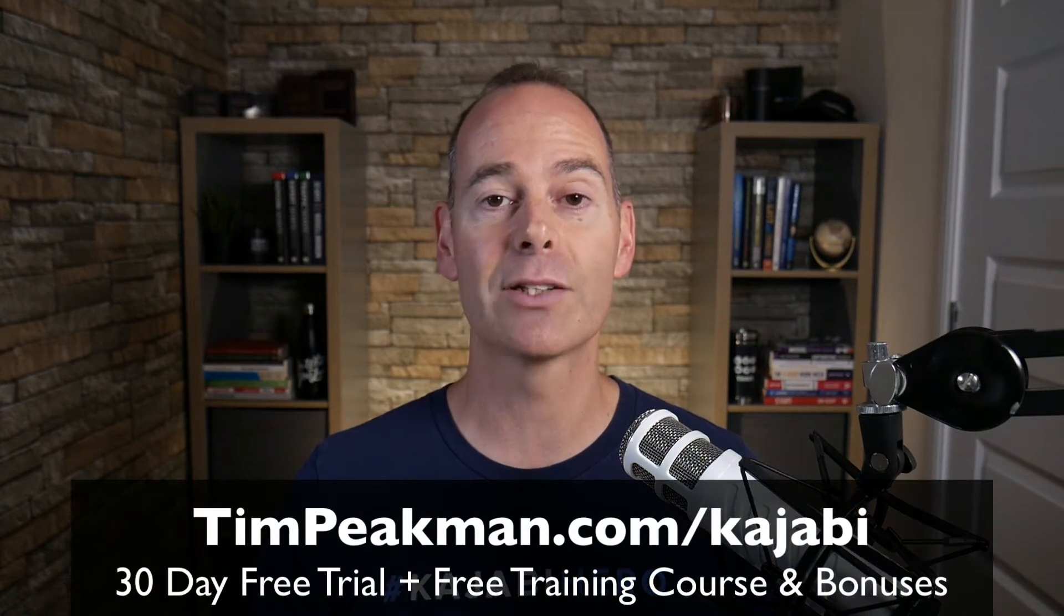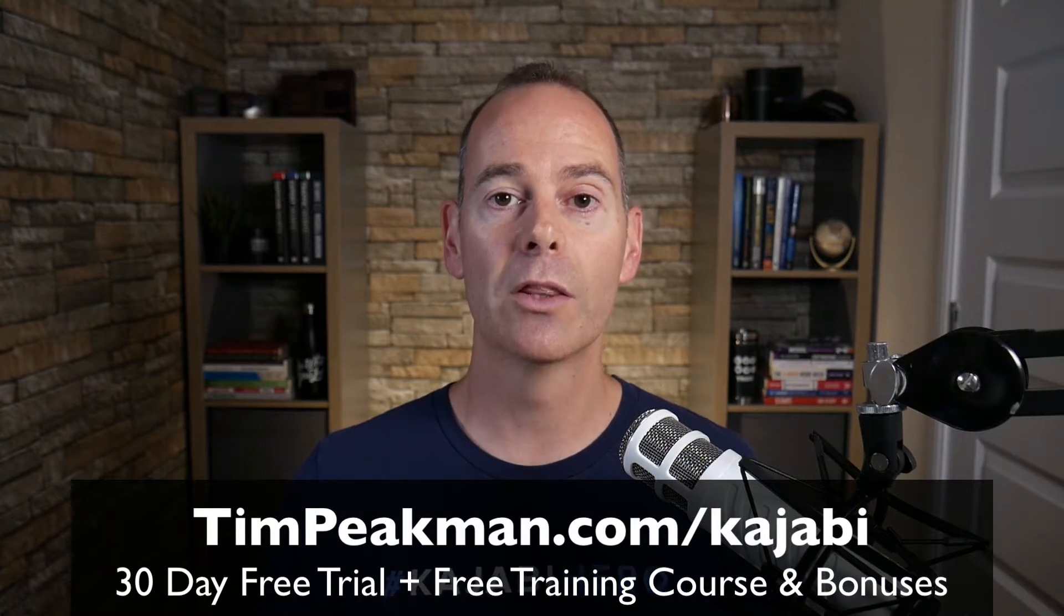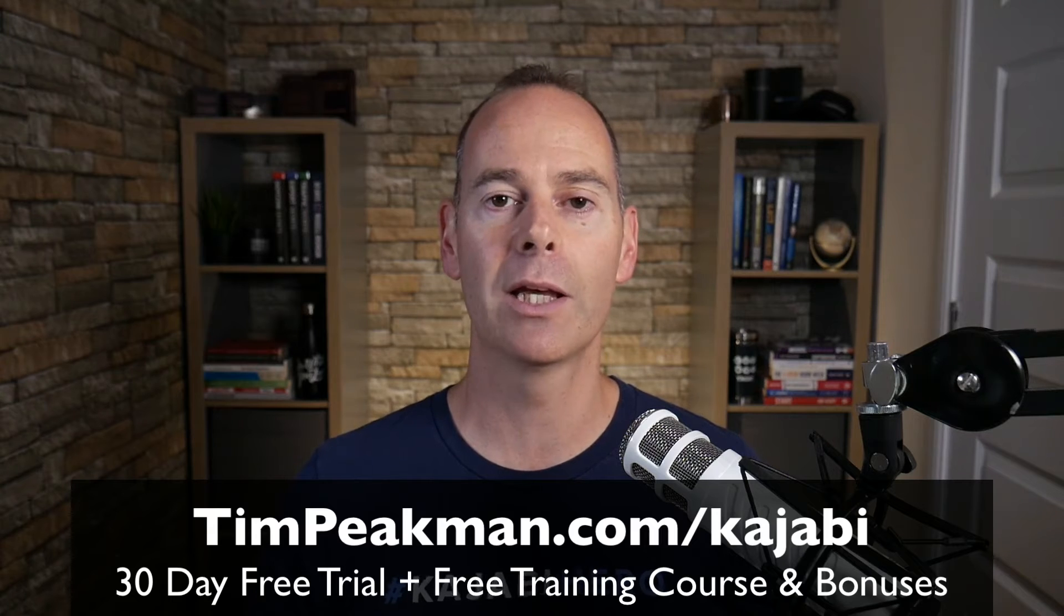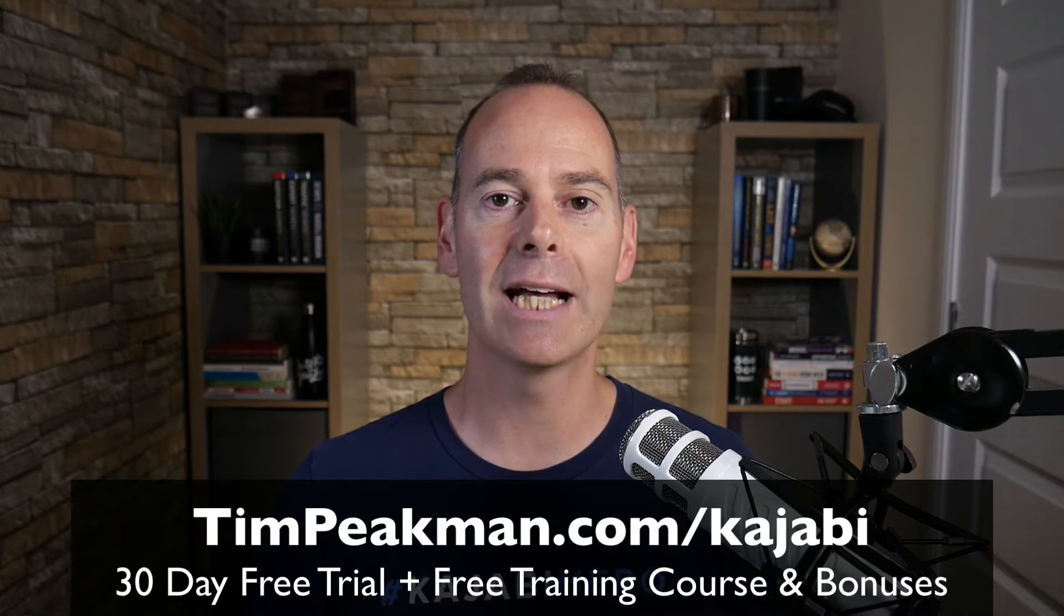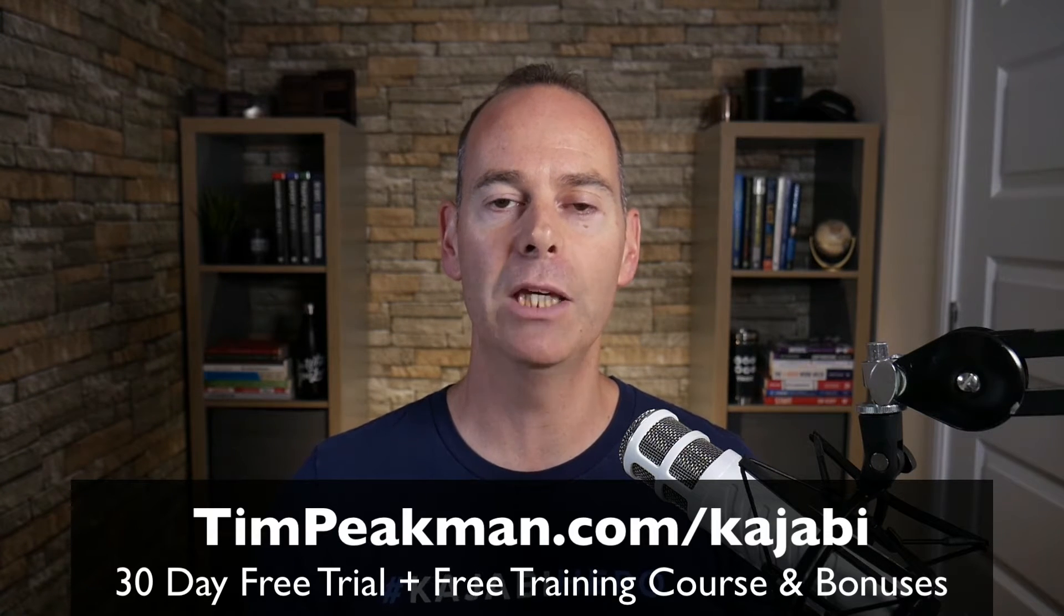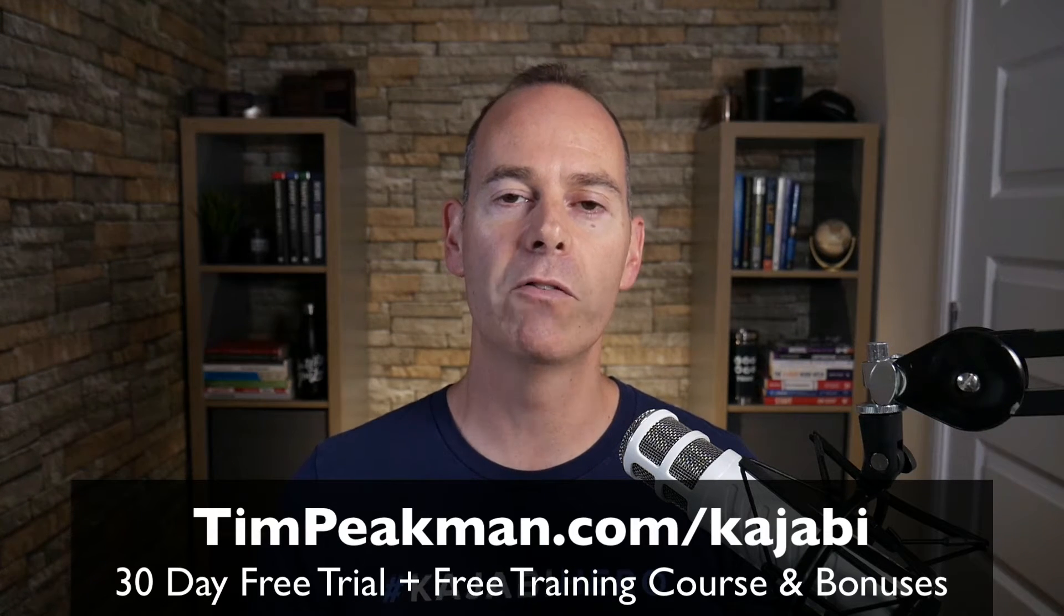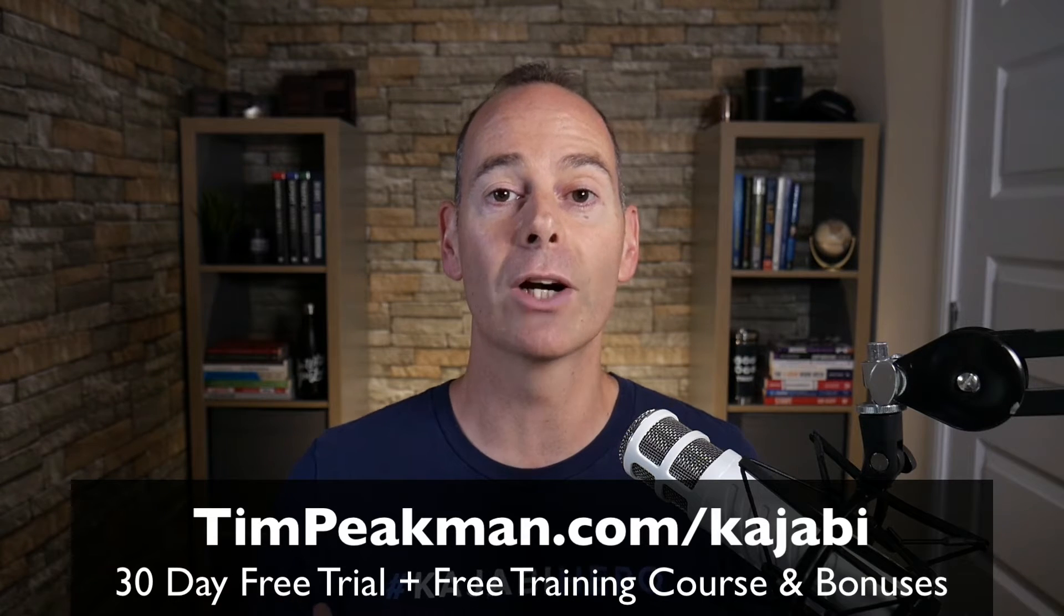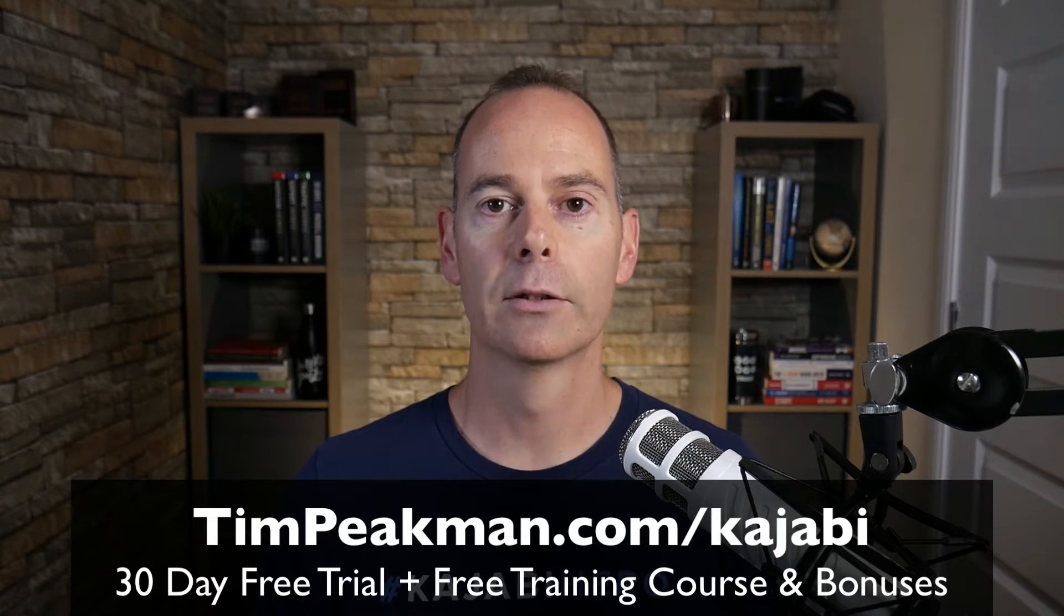Before we jump into any of the training, I want to first of all make you an offer. I want to offer you my extended 30-day trial of Kajabi. That's over double the 14-day trial that's available to the public. You can get access simply head on over to timpeakman.com forward slash Kajabi and create your account today.